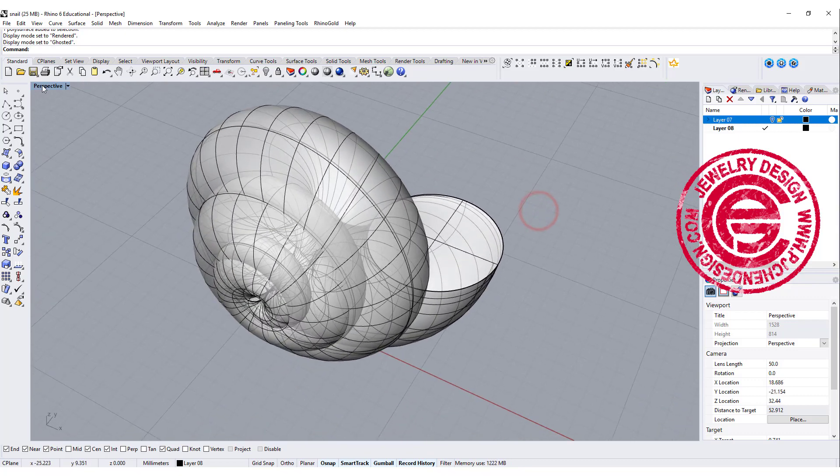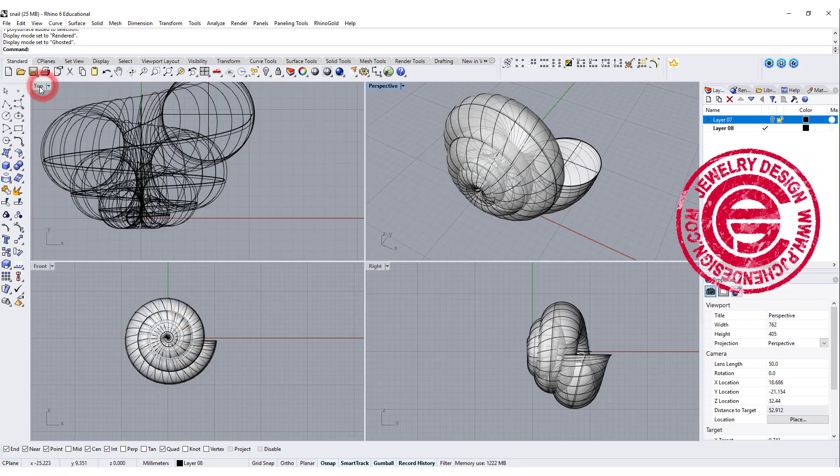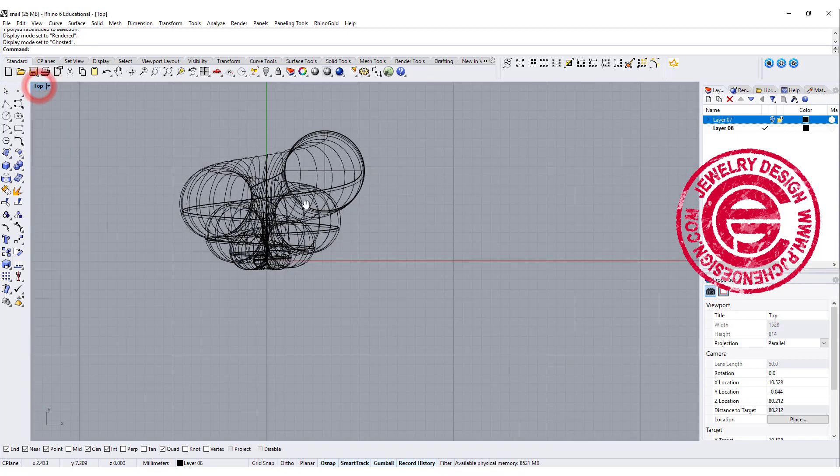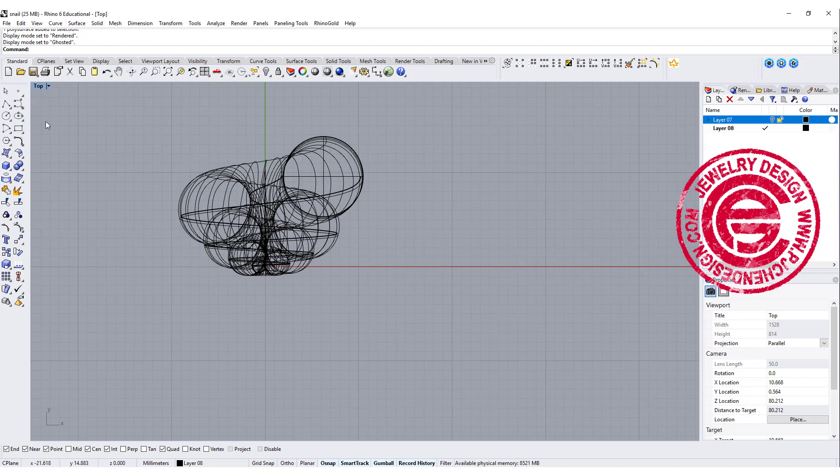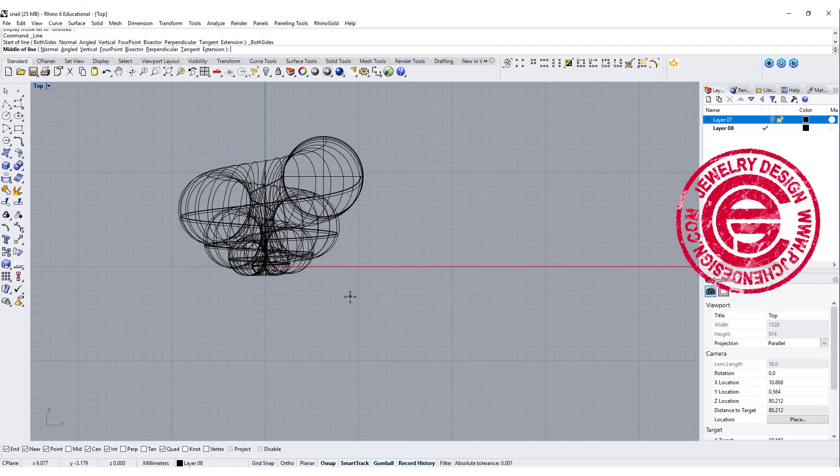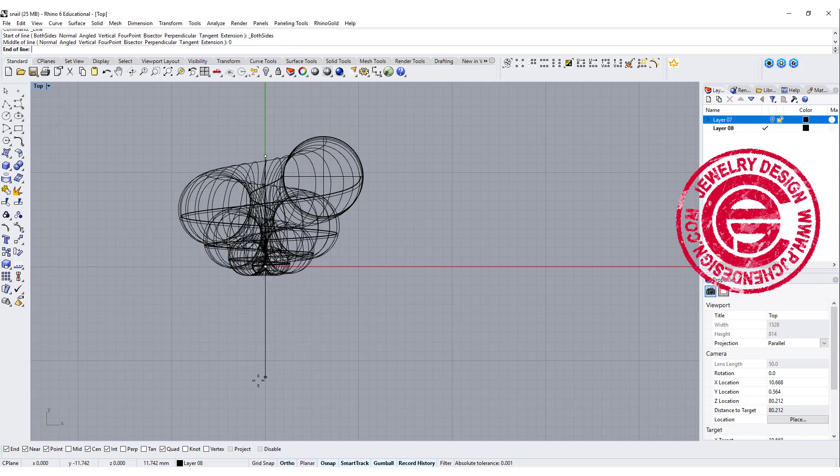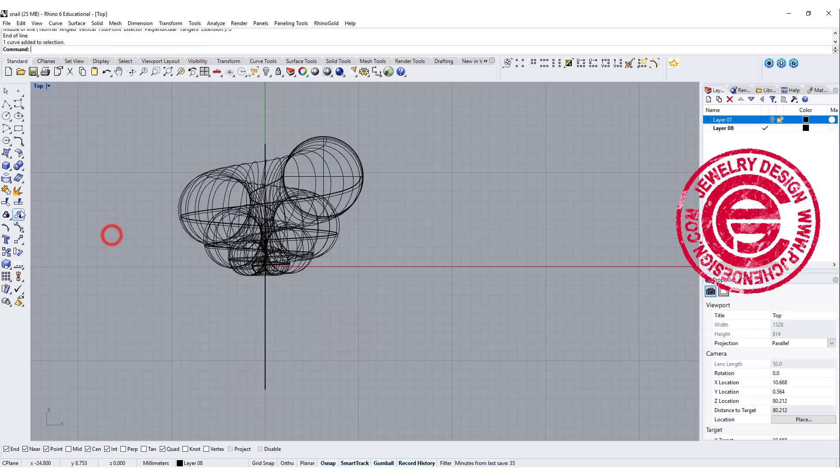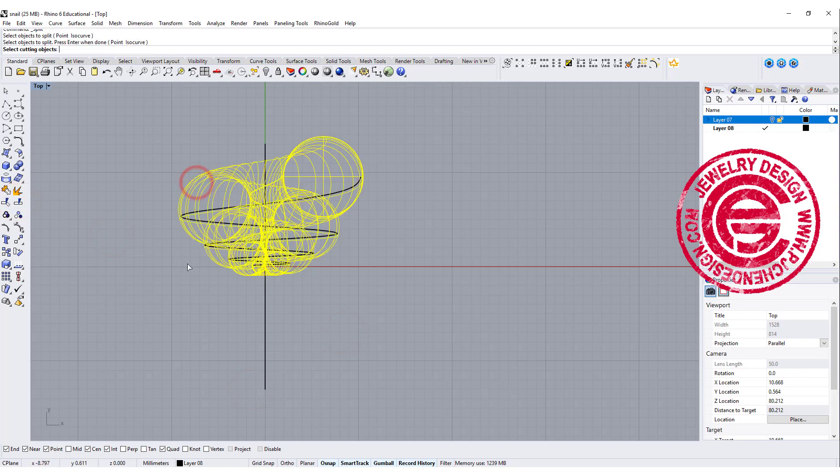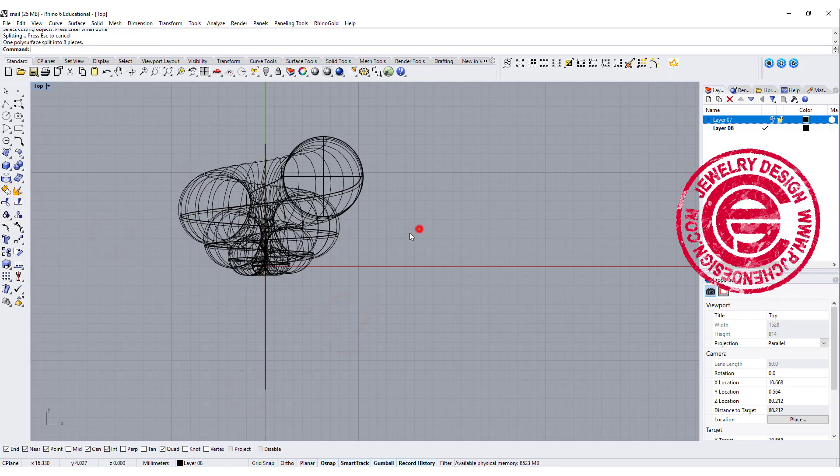The way to get rid of the middle surface is to create a curve right in the middle, a straight line, and with this straight line we want to split the whole thing.